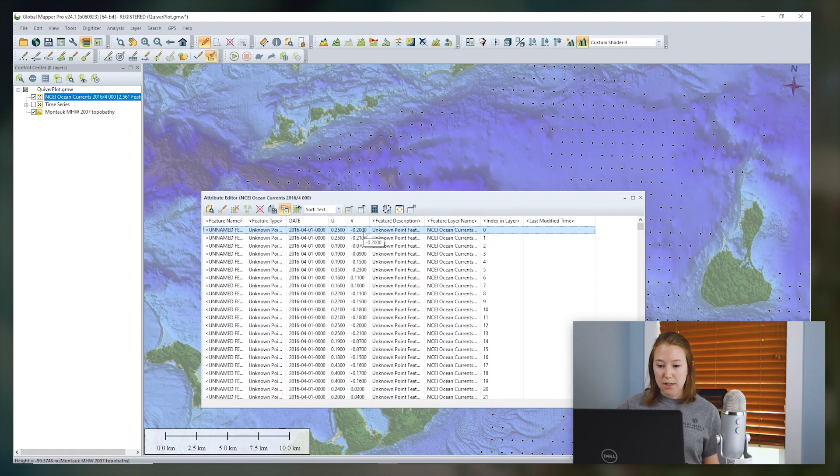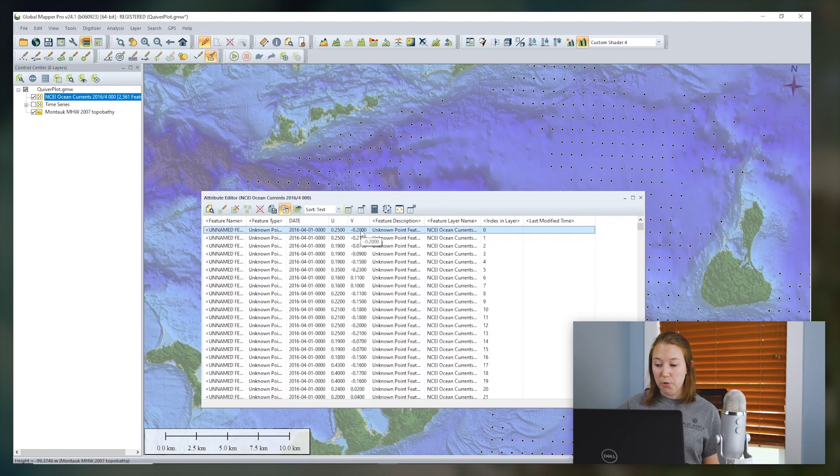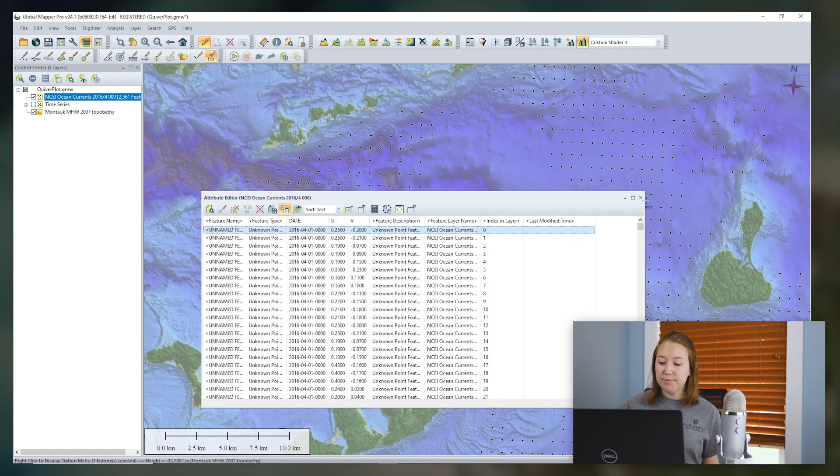And the V component is parallel to the y-axis. A positive V is heading north. Global Mapper will use these two values to compute the orientation and size of the arrow to plot the direction and magnitude of the current.